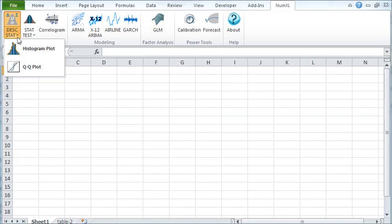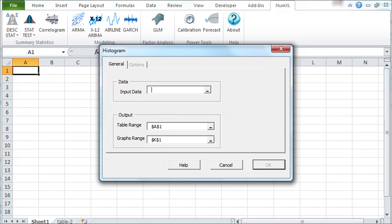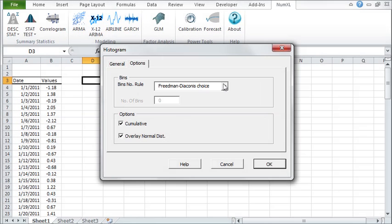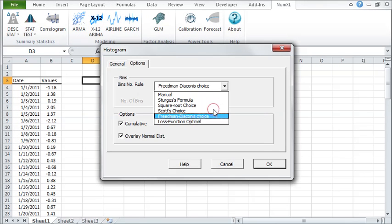First, we've added the Histogram and QQPlot wizards. This easy-to-use wizard helps you create a histogram in your worksheet. Simply select your input data. You can choose a rule to estimate the optimal number of bins. Note that the number of bins is recalculated each time you change the rule. You can also choose to overlay a Gaussian distribution in the same plot for easy referencing.